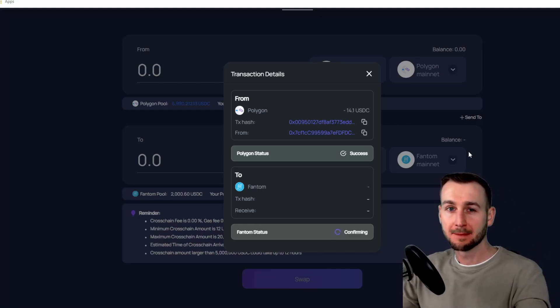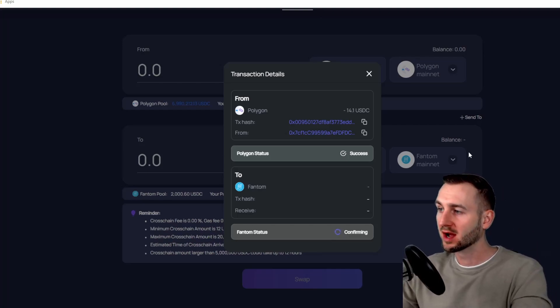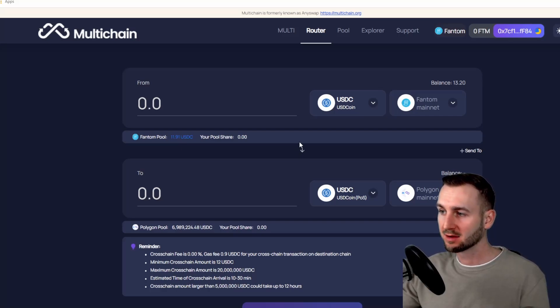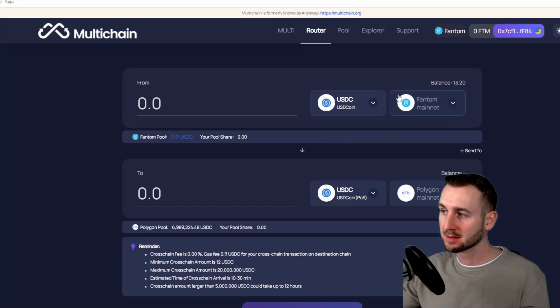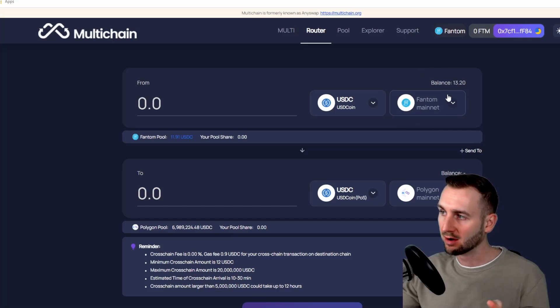We're going to flip over to the Fantom mainnet and see if those funds have arrived. So that actually took a few more minutes. It took six minutes in total. It confirmed quickly on Polygon, but for it to show up on Fantom, it took another five, six minutes time. So now I've got my 13.20 over here on Fantom.